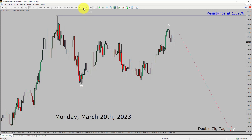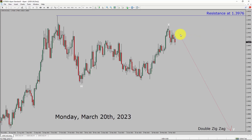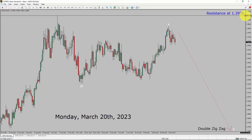Inside the daily timeframe, the trend is down in the USDCAD pair. Daily timeframe resistance is present at the 1.3976 price level. Price action is most likely going to print a top and then drop to print a bearish wave via double zigzag pattern in coming trading days. A decisive bullish breakout above 1.3976 resistance area is going to end the downtrend in the daily chart of the USDCAD currency pair.